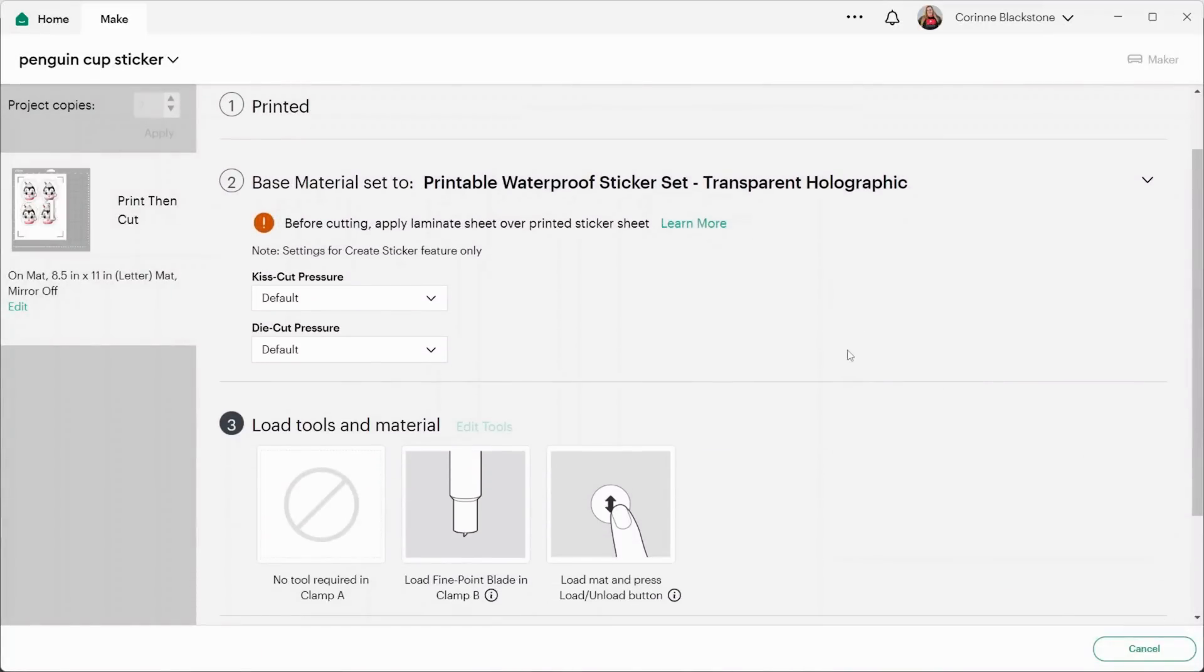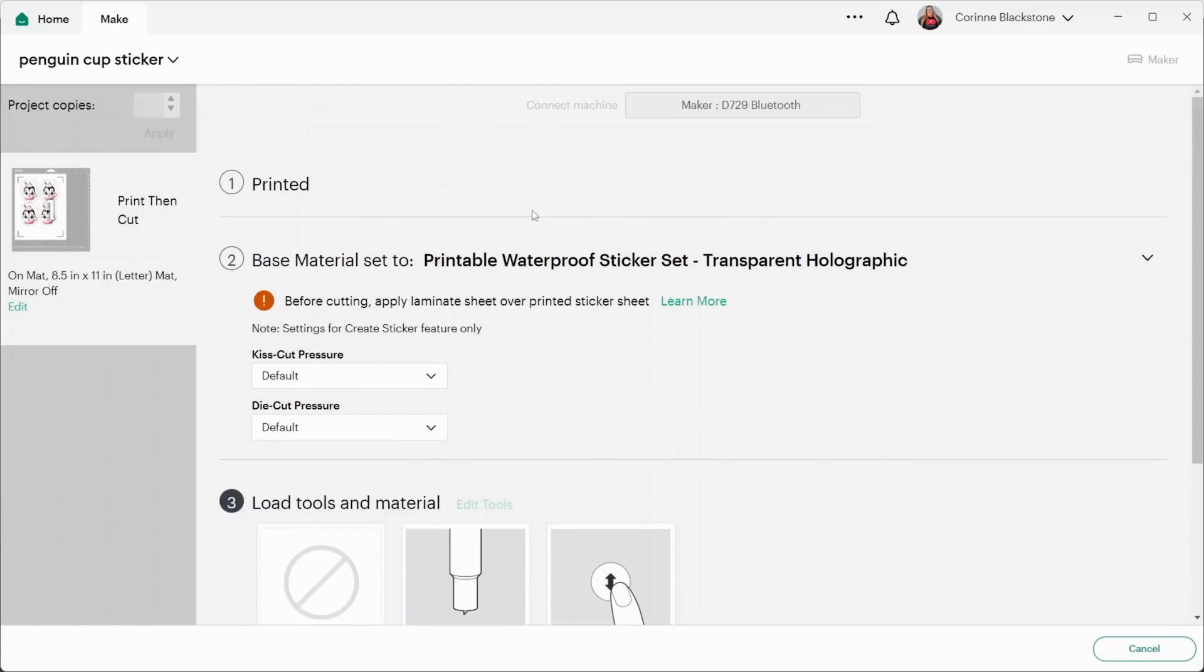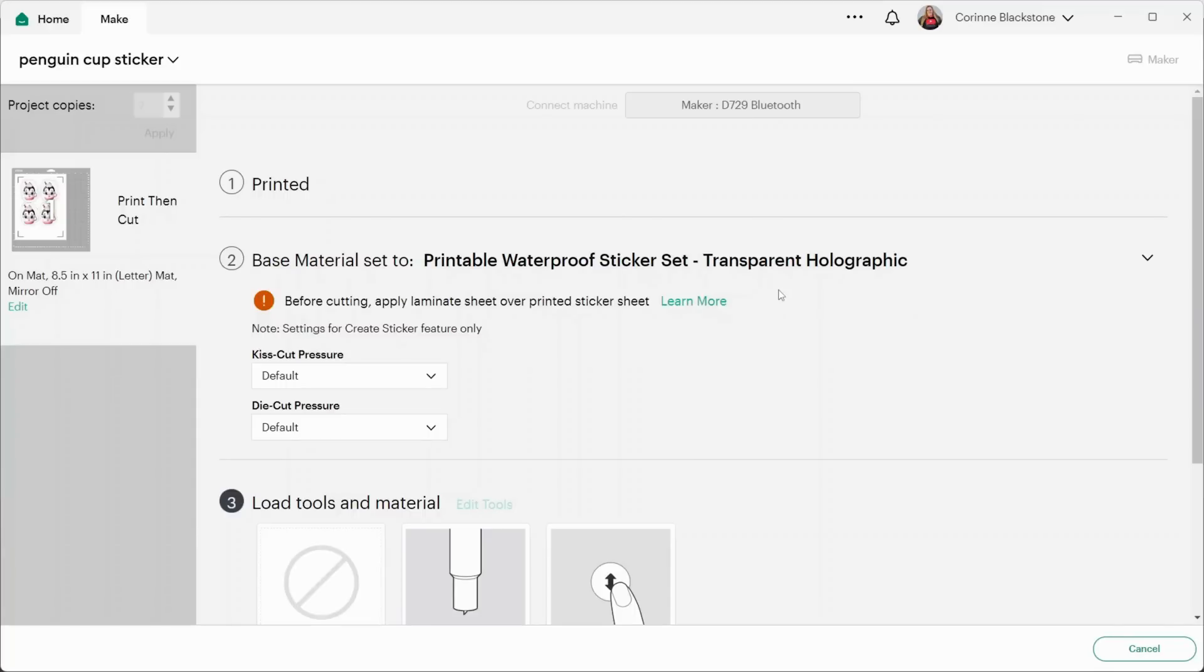Now, this cuts with just your regular old fine point blade. Now, this does say to before cutting apply laminate sheet over printed sticker sheet. We're not going to do that with this holographic paper again. This is kind of one of those things because we're working with something that Cricut made. They made it specifically for their product. So I don't know that this will work great, but I'm going to link those videos down below for you that explain how to do this in a better way, in my opinion, because you can use your own materials.